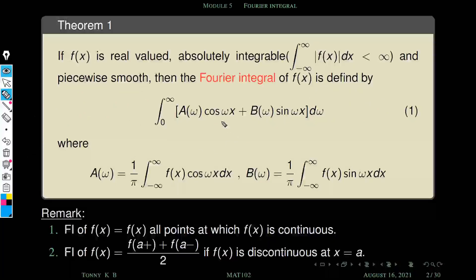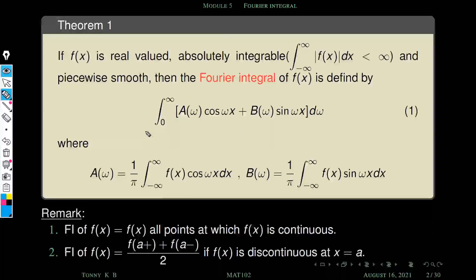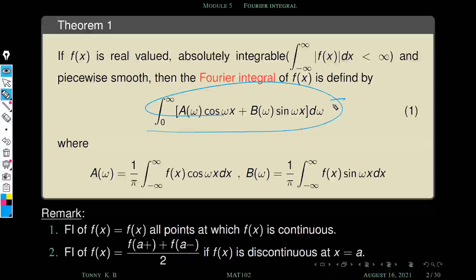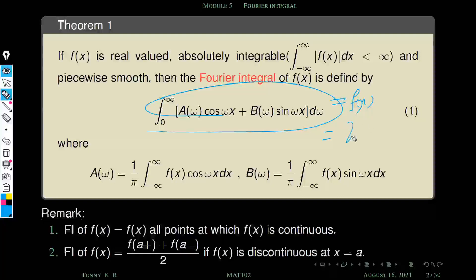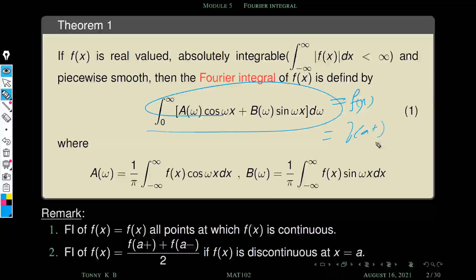First we calculate the Fourier integral using the given function. The first remark says if f(x) is continuous then the integral representation is exactly equal to f(x). Otherwise, if it is discontinuous, it equals [f(a⁺) + f(a⁻)] / 2 — the average of the left and right limits.